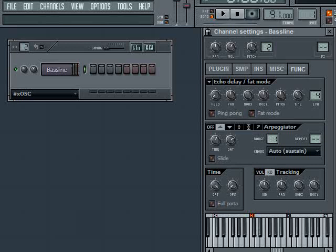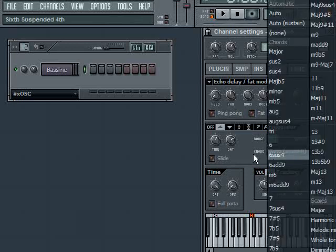But then when you start holding down more than one note, if I hold down the C and then the G together, then the arpeggiator kicks in and starts going between the two notes. So that's what Auto Sustain does.